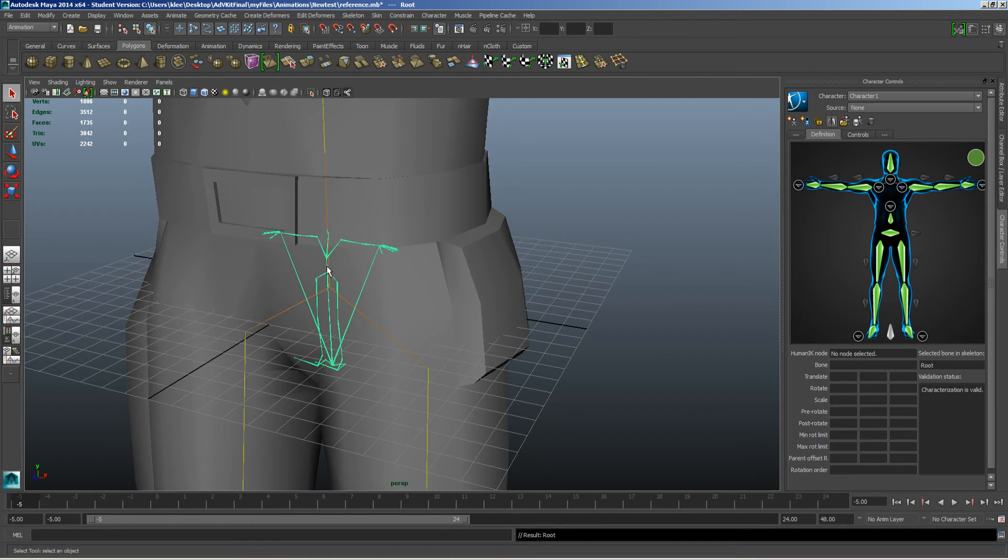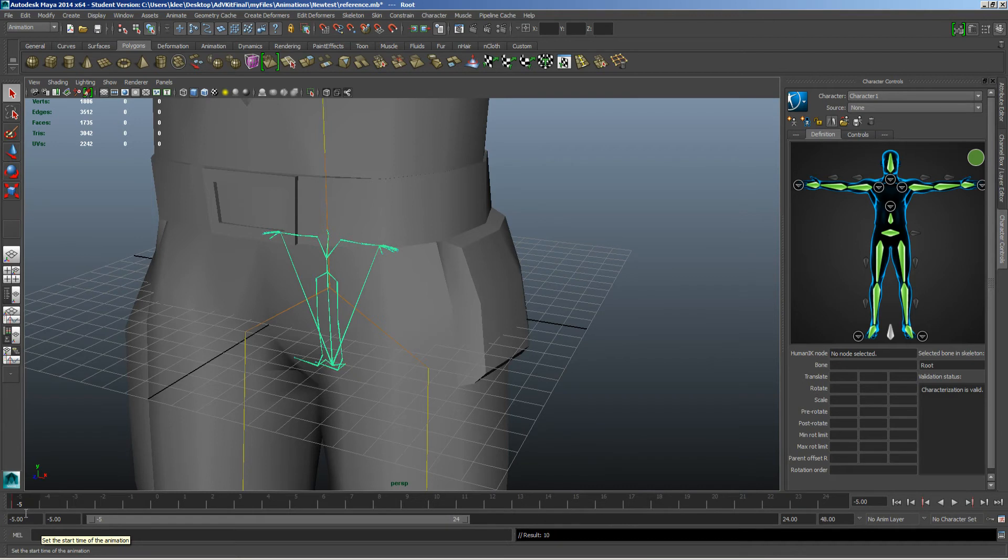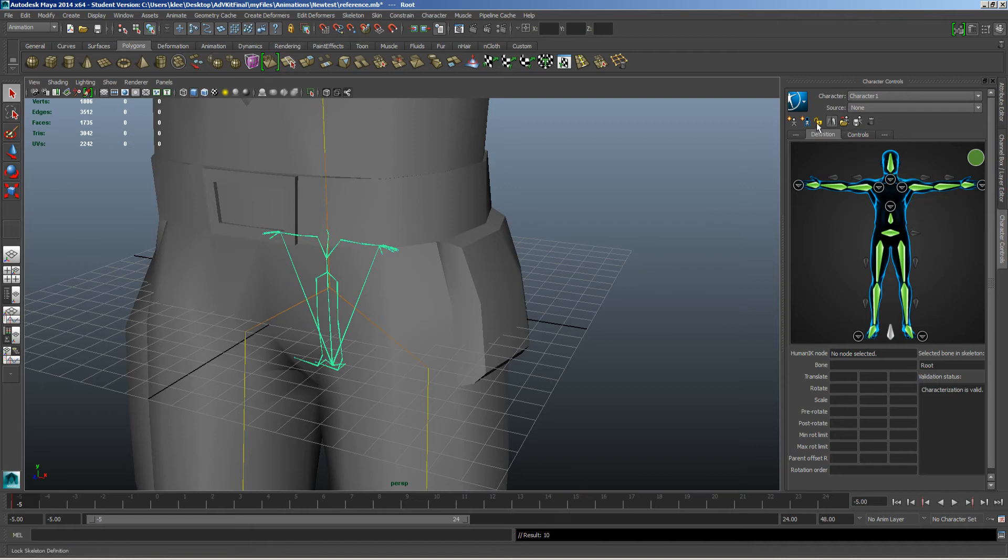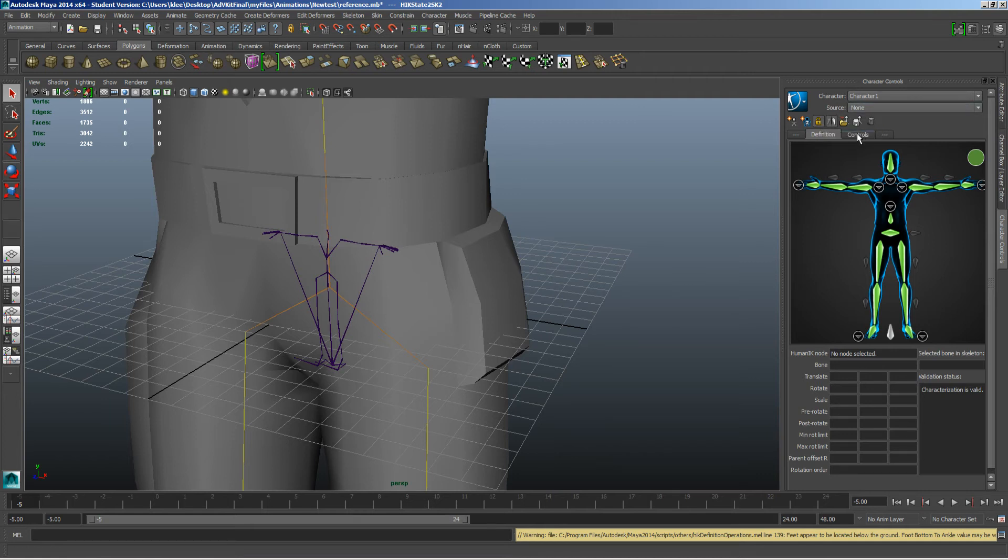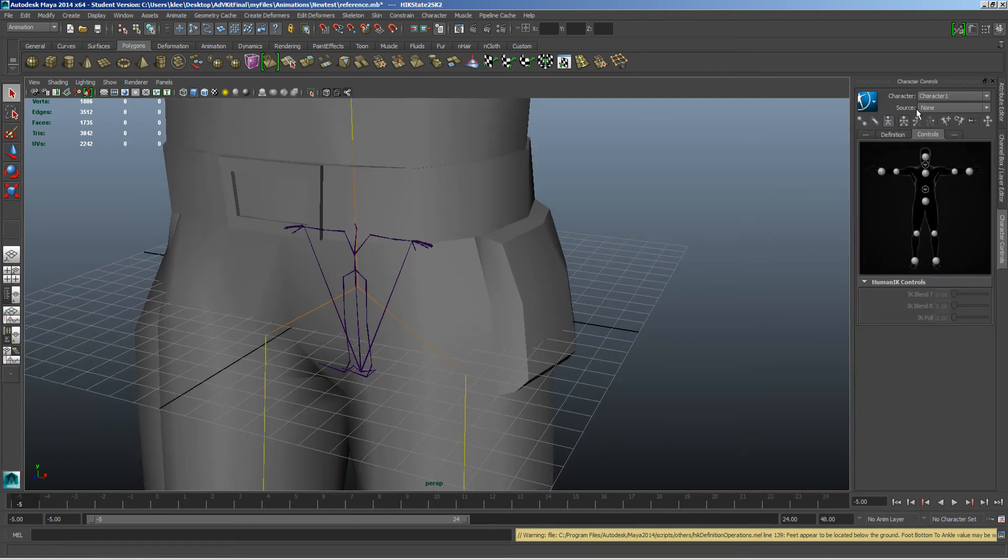So with our character here, we need to lock it, is hit that S key. So we save out that T pose animation. Then we need to lock this, so it gets locked in. Okay.